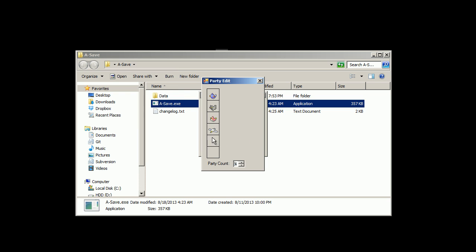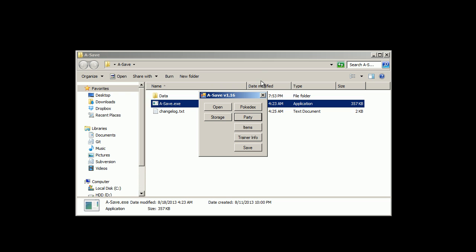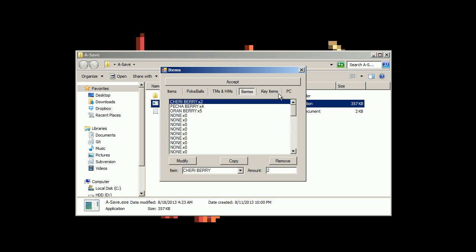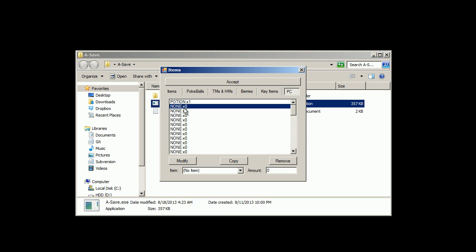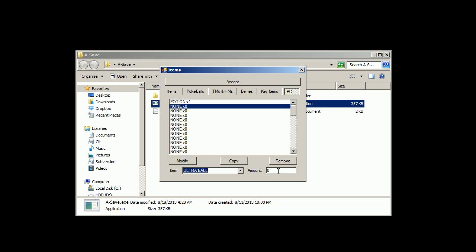Party edit, the same thing except for it's only six and you can change your party count number. Item edit shows your item pocket, the Pokeball pocket, TMs, berries, key items, and the computer storage system there. Just click on a slot and then you can edit the item. And then give it an amount and then click modify there.